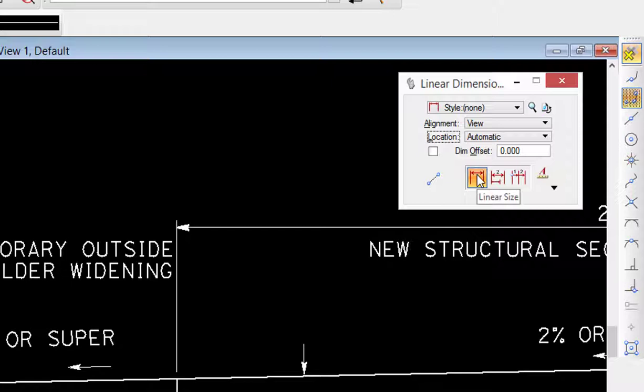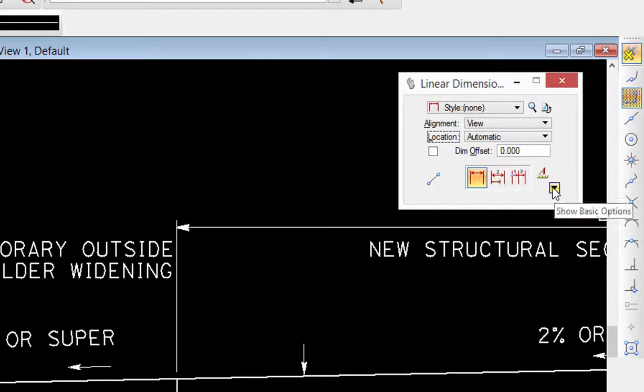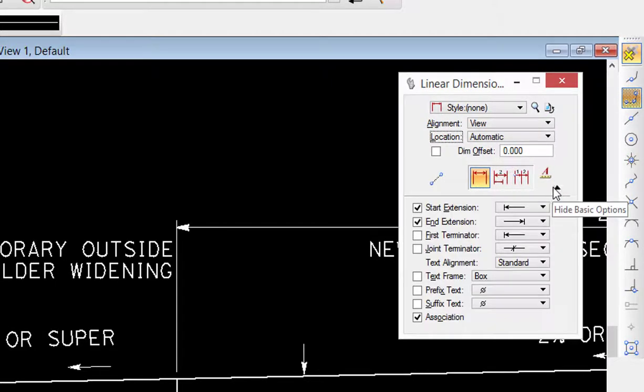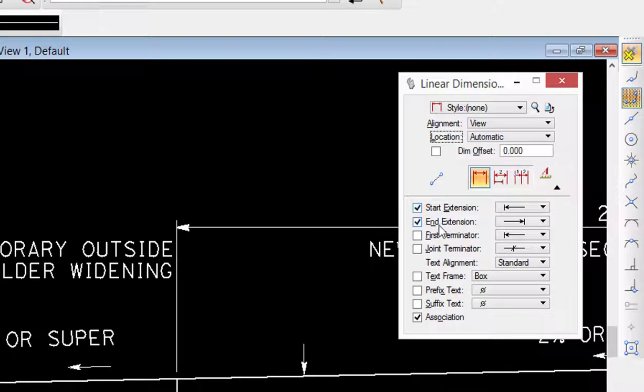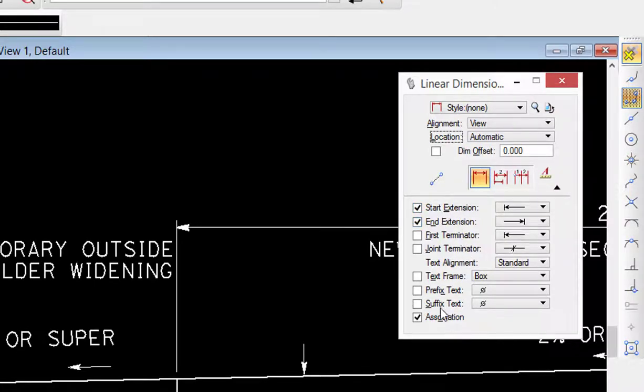There's linear size which is what we're going to do, and then there's show basic options. Going to expand that. You can see there's start and end dimensions, so we can tell it to show or not show that. We'll do that in a little bit.